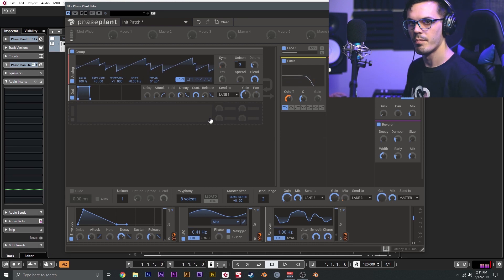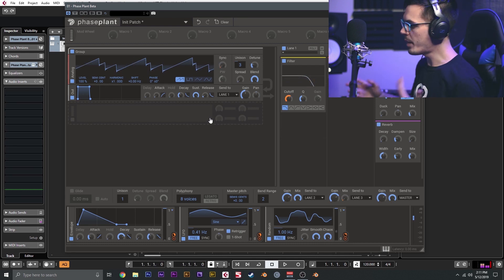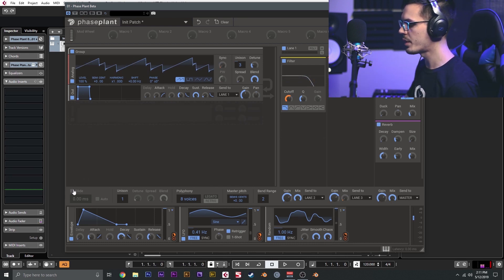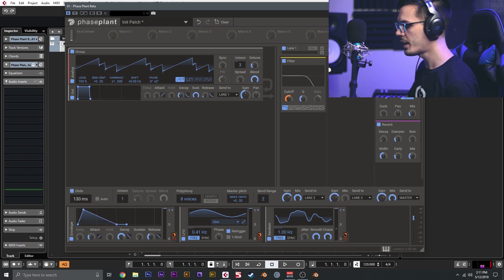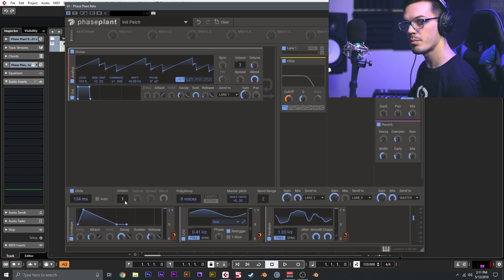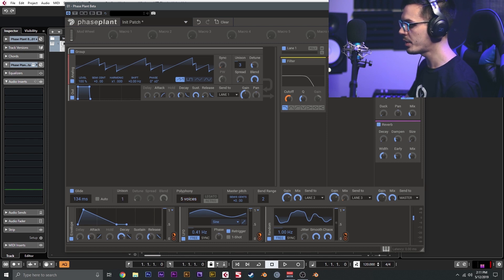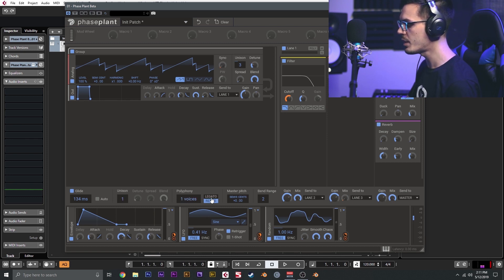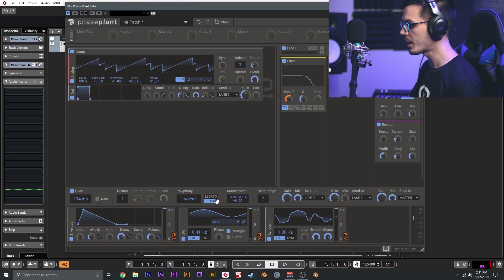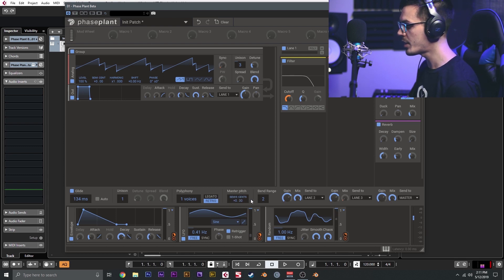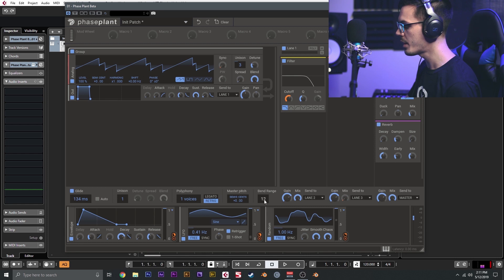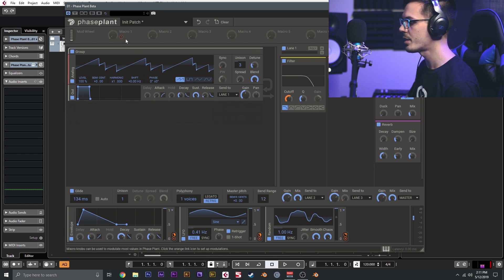All right, so now we've got a basic synth lead patch. From here we could do a couple of other things. We could add glide by enabling glide. We don't need global unison, but we could add global unison down here. We'll set the polyphony to one voice, and I want this to be re-triggered, but you could set this to legato. The master pitch we're going to leave as it is. We'll set the bend range to 12, so that'll be one octave. Everything else should be all set.